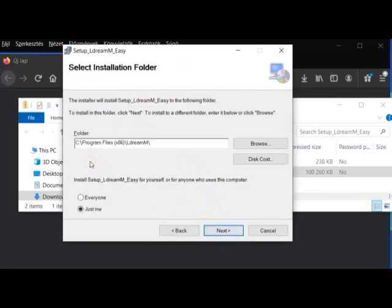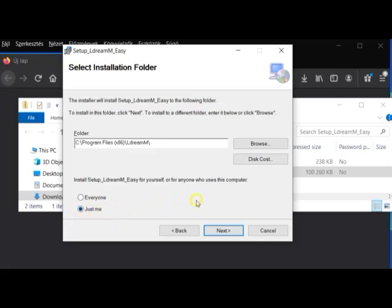You just simply click on the Next button. Here you can select the folder where the EldreamM application will be installed. I recommend you to leave it as it is. The second option is who can see this installation — everyone or just me. I leave it as it is: just me. Click on the Next button again.